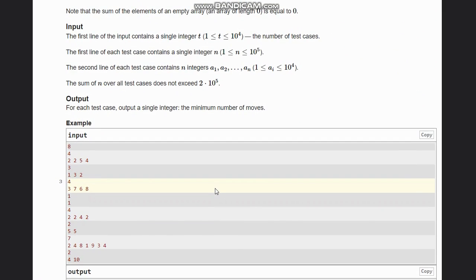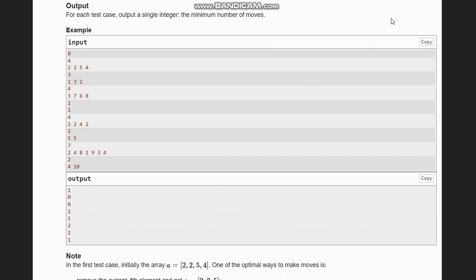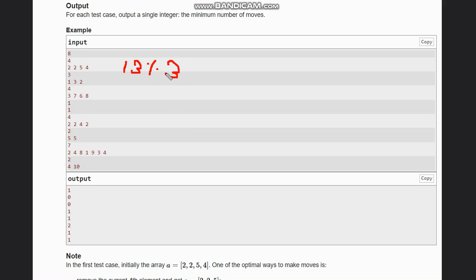For the first test case with elements [2, 2, 5, 4], the sum is 2+5+2+4 = 13. If we take the remainder of 13 divided by 3, the remainder is 1. We can remove the element 4, since 5+2+2 = 9 which is fully divisible by 3, and hence the output is 1.